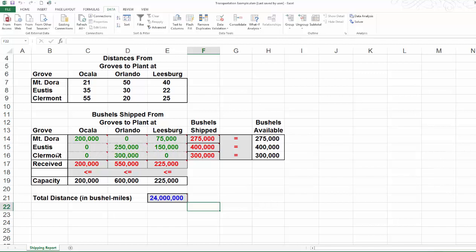In the end, from grove number 3, Clermont, we are going to ship nothing to Ocala or Leesburg. Instead, we are going to ship everything we have, 300,000 bushels, to location 5, Orlando.